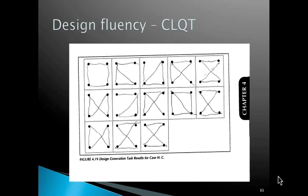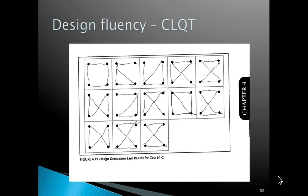Verbal fluency, like animal naming or coming up with words that begin with a particular letter, are usually associated with left frontal lobe functions. Design fluency is usually considered the right hemisphere homologue of verbal fluency.